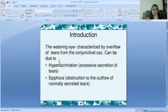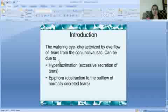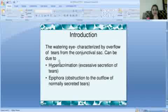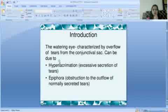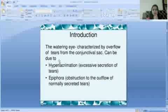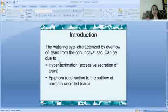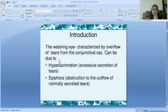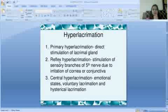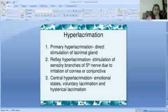Hyperlacrimation is the excessive secretion of tears — if tear production is more than normal, we call it hyperlacrimation. The second cause is epiphora, which is obstruction to the outflow of normally secreted tears. In epiphora, tear production is normal but the drainage of tears is obstructed.